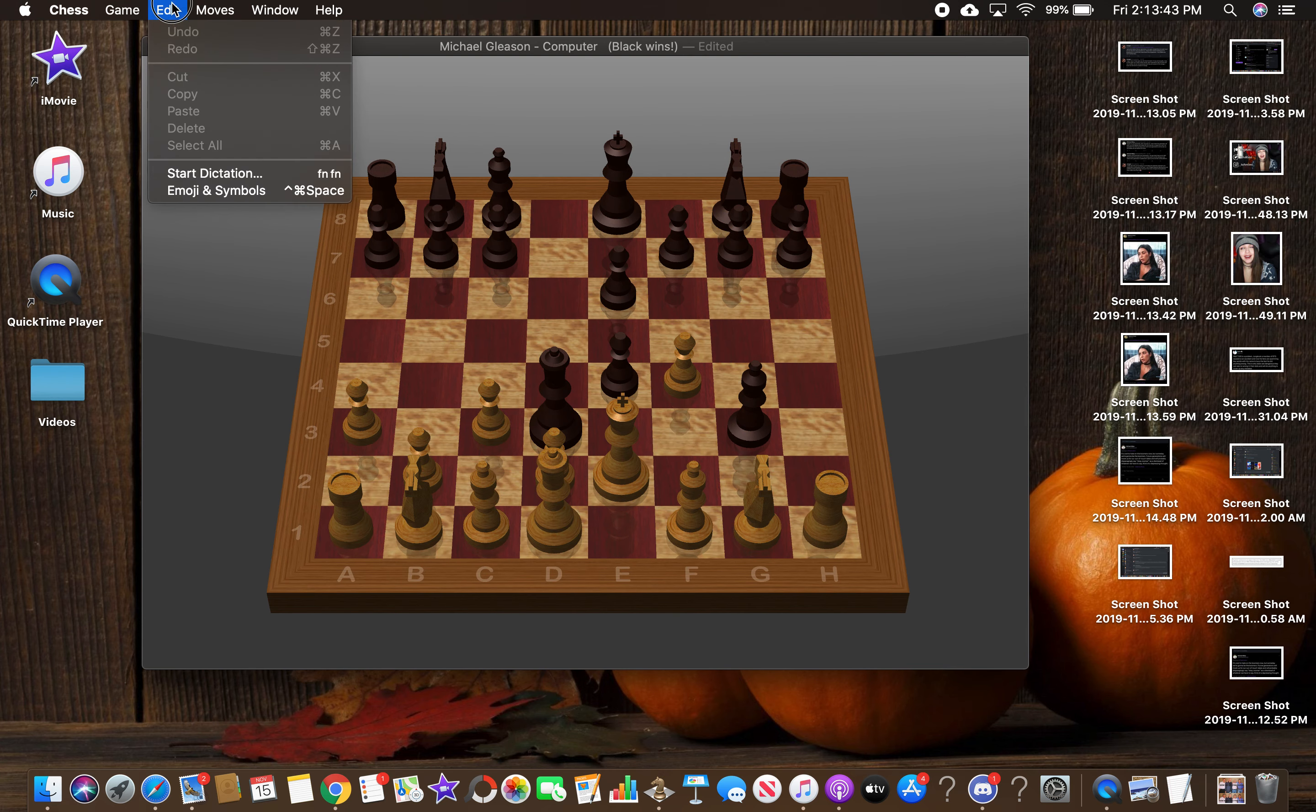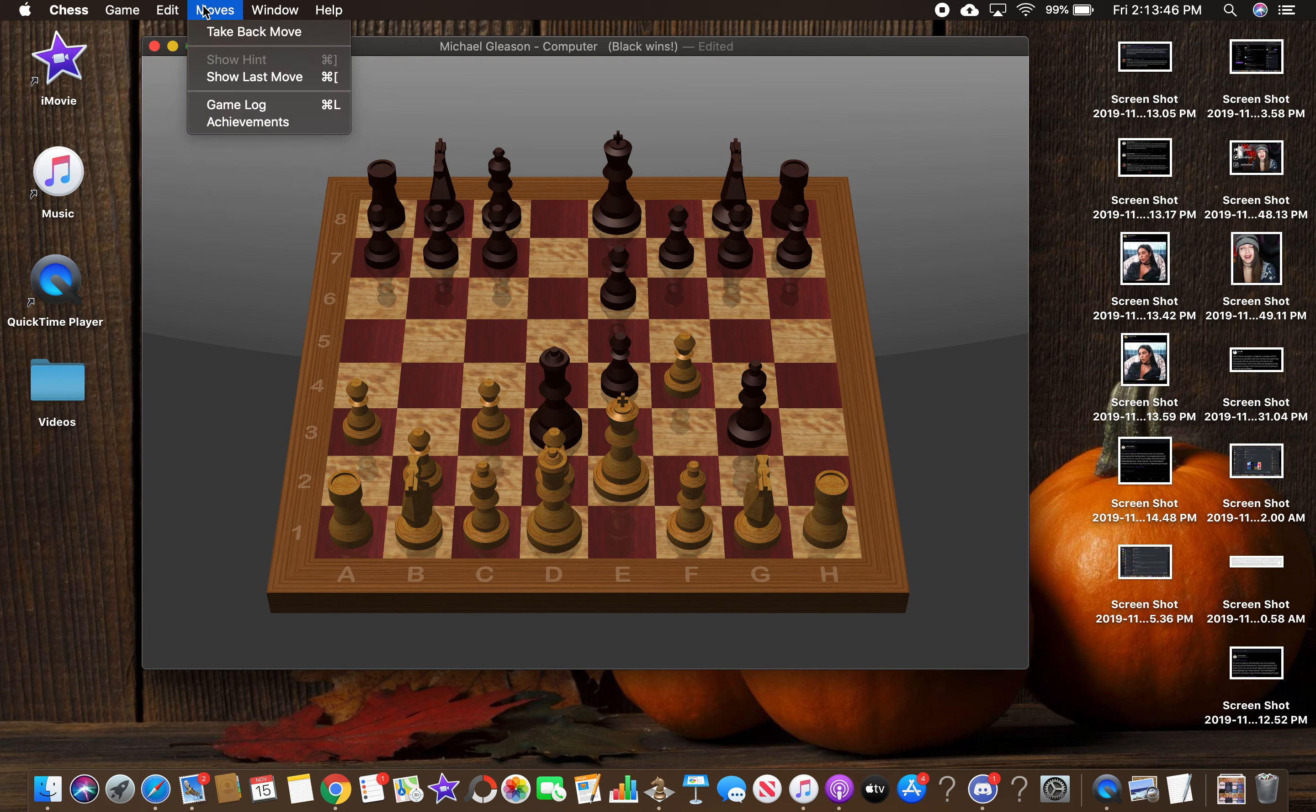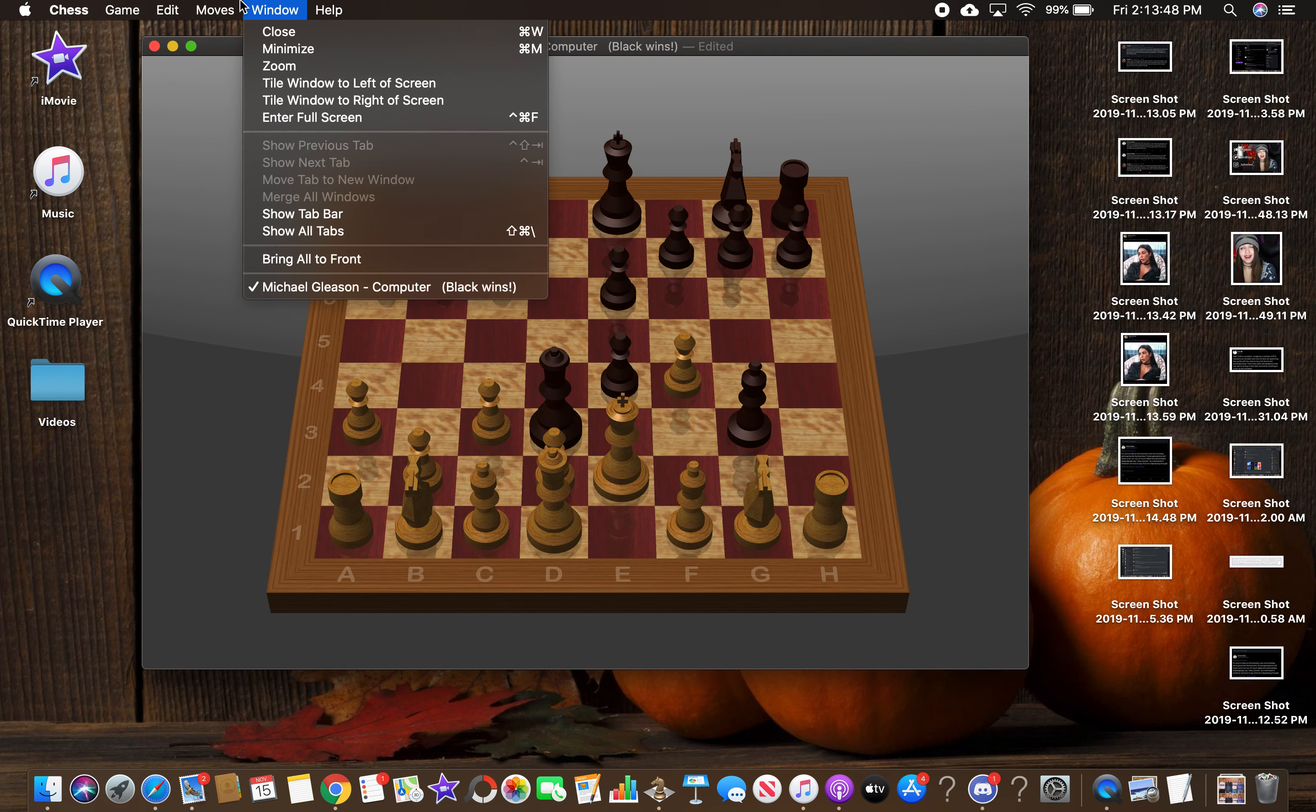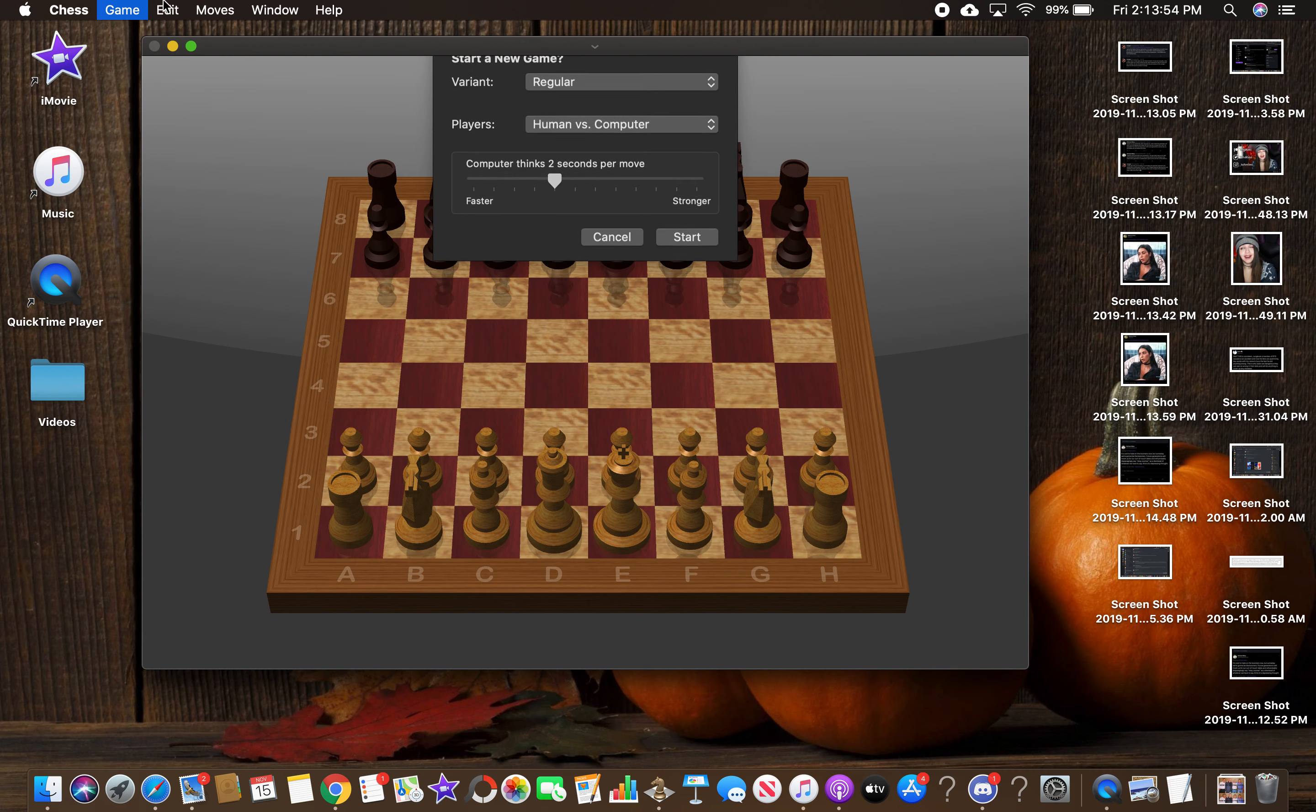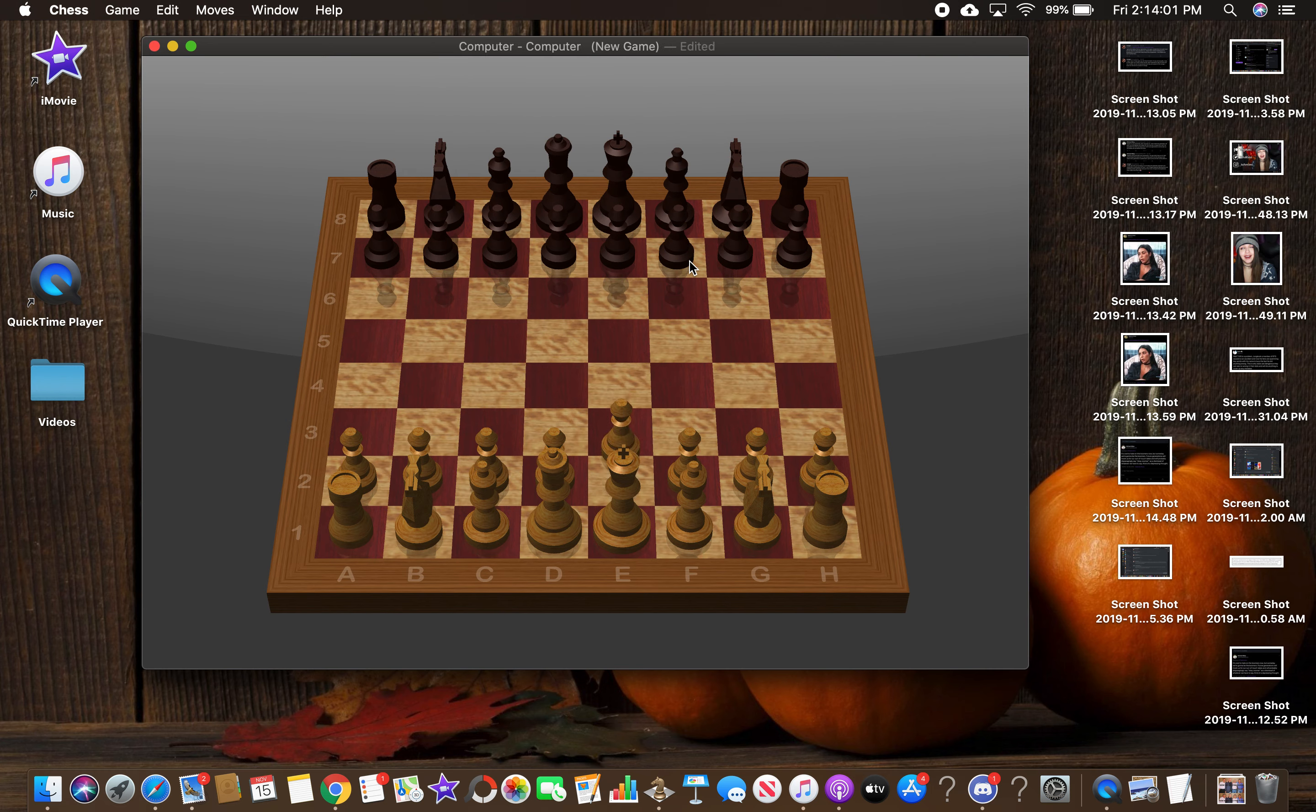Human versus computer. Computer versus human. Let's put computer versus computer. I don't want to play this shit. Okay, let's see how the computer does it.